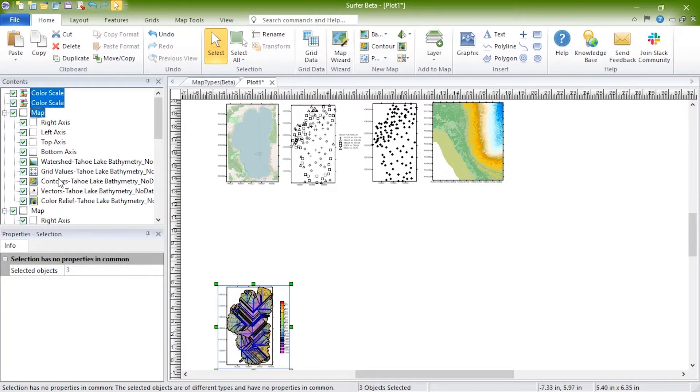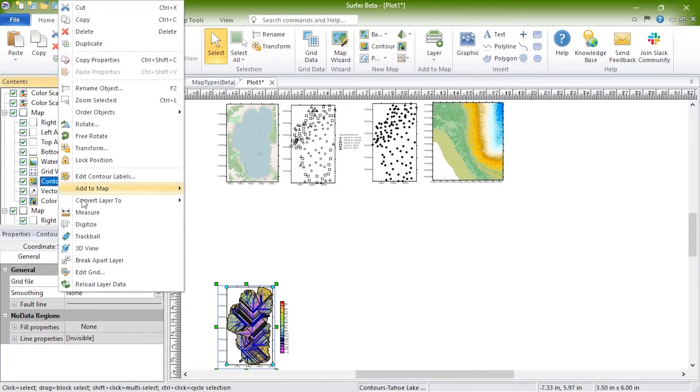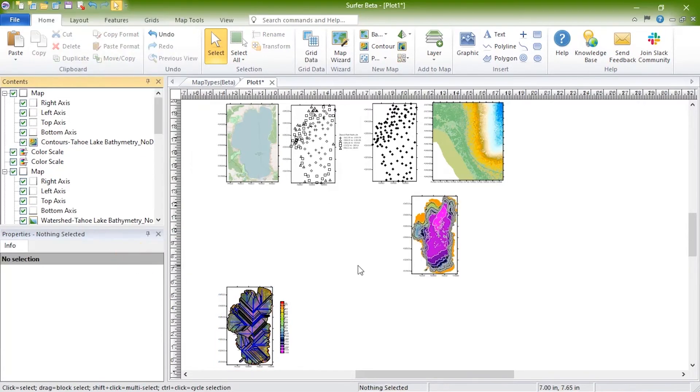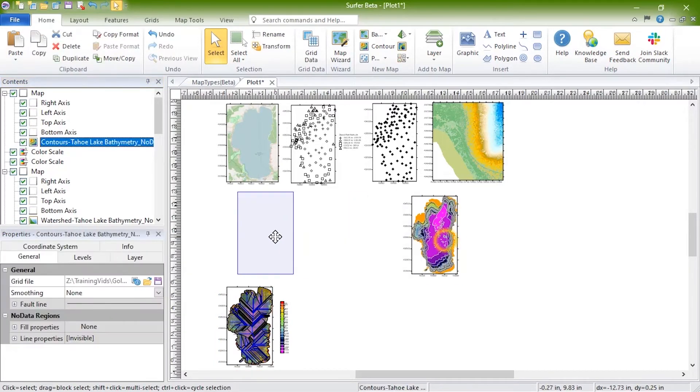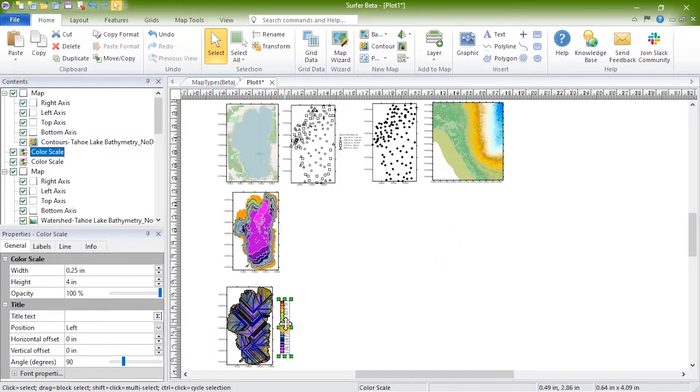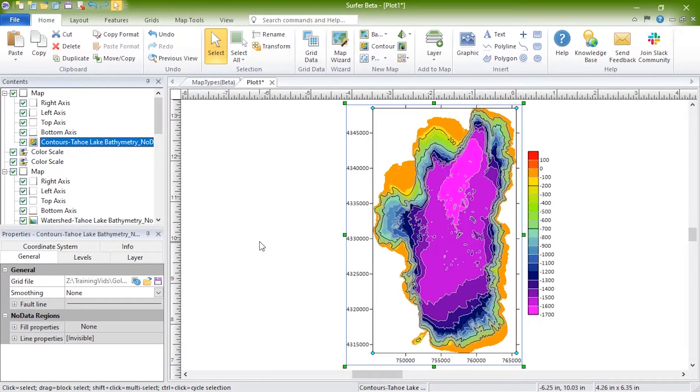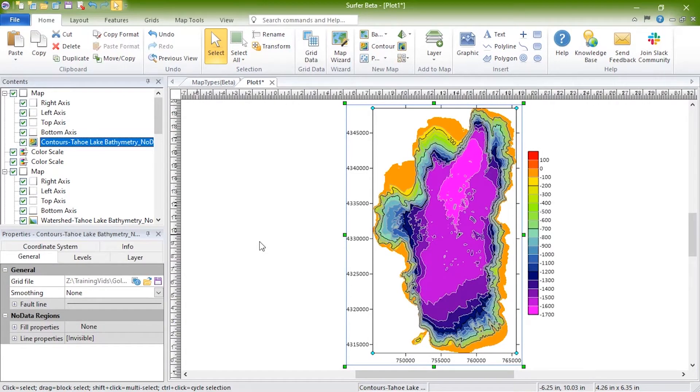The most commonly used grid-based map in Surfer is a contour map. Contour maps are two-dimensional representations of three-dimensional data. Contours define lines of equal Z values across the map extents. The shape of the surface is shown by the contour lines.